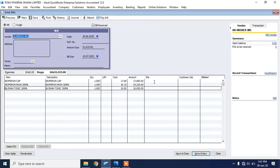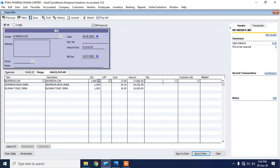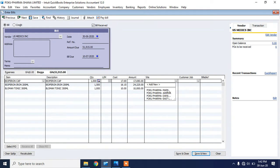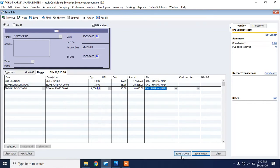Now I need to select which location, which store, which warehouse is receiving these items. Let's say these items are going to the main head office, which I call Poco Farmer Main. This sample data is for Poco Farmer Ghana Limited, and Poco Farmer Main is the head office. I'll select Poco Farmer Main for all of these items. The system will record that all these inventory items are being received under Poco Farmer Main. I'll click Save and Close.